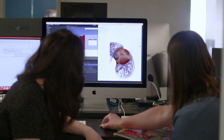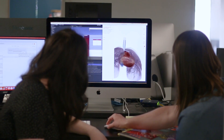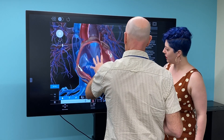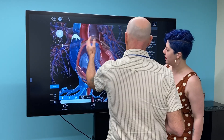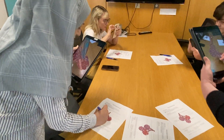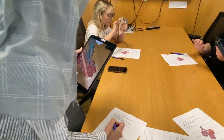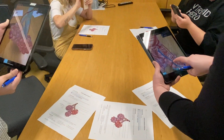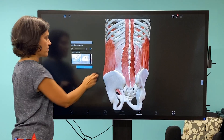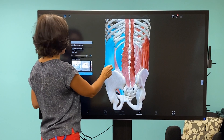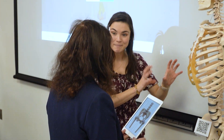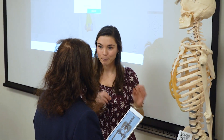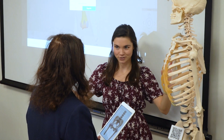When we created Visible Body Courseware, our aim was to give health and life science students an engaging and interactive way to learn the material, and to give instructors an easy-to-use, fully customizable platform through which they could use our library of learning content in their courses with as little guesswork as possible.